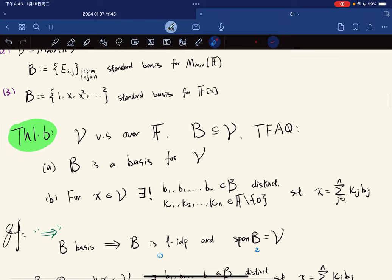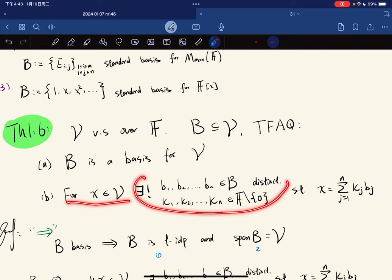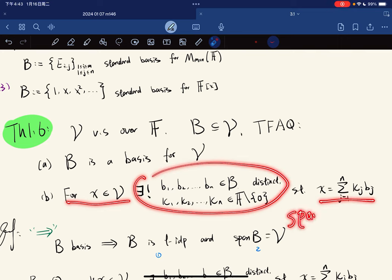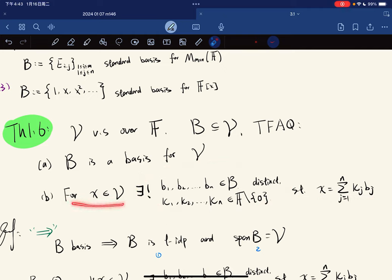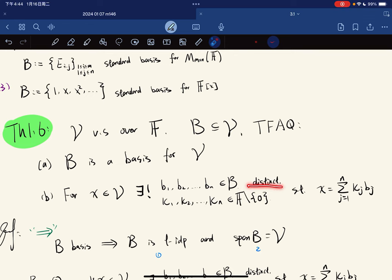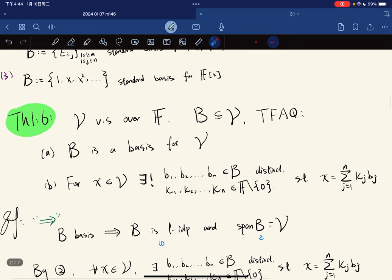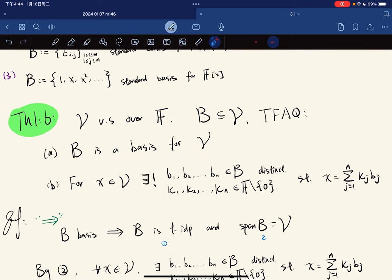And now we have a theorem. If V is a vector space over F and B is a subset of V, then the following are equivalent. B is a basis if and only if for any V in the space, there exists elements such that X is a linear combination. This already implies that span B is equal to V. And for any X in span B, there exist unique finite elements and non-zero field elements, distinct vectors with non-zero scalars, such that X is the linear combination. Notice this means B is a basis if and only if it spans V and is linearly independent.